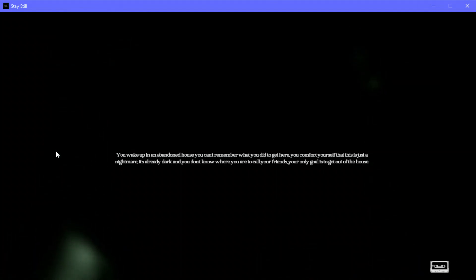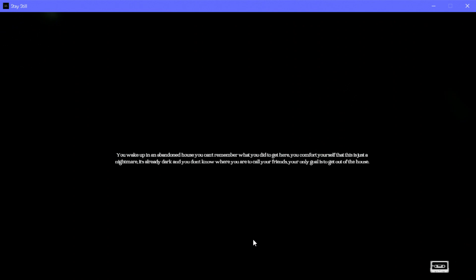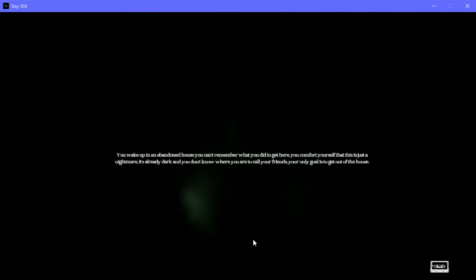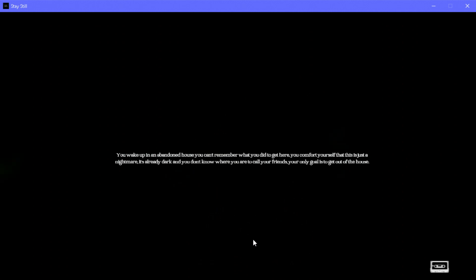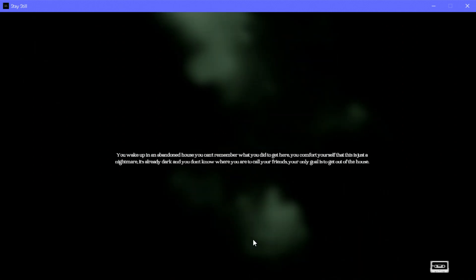You wake up in an abandoned house, you can't remember what you did to get here. You confront yourself that this is just a nightmare, it's already dark, and you don't know what to do.